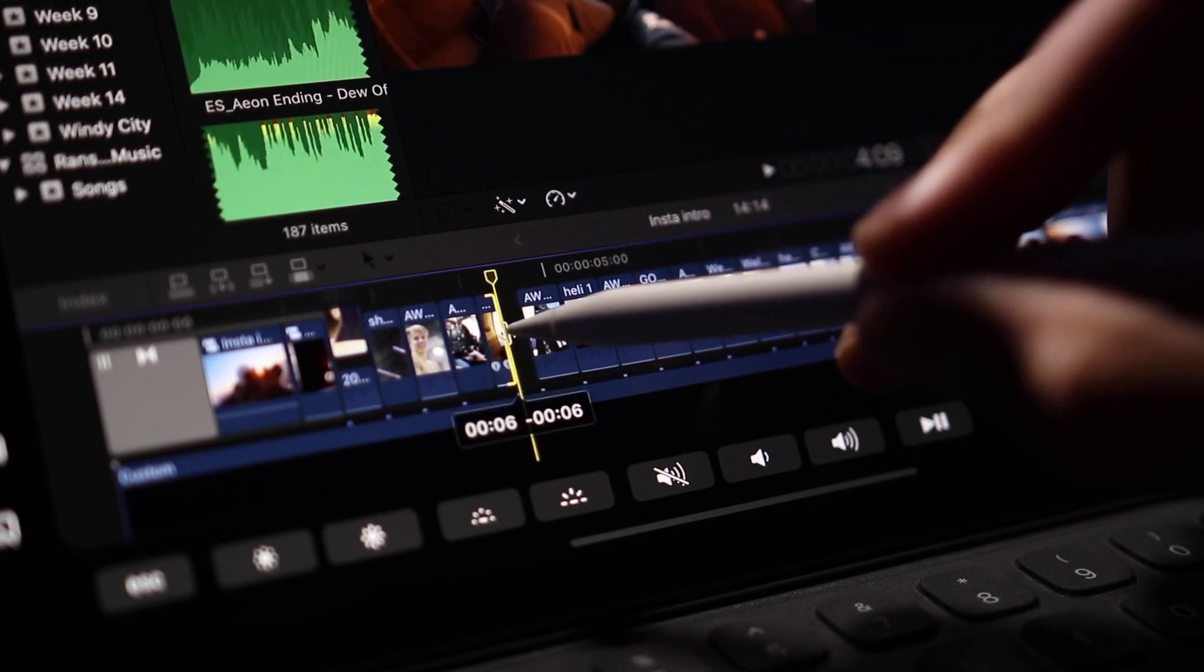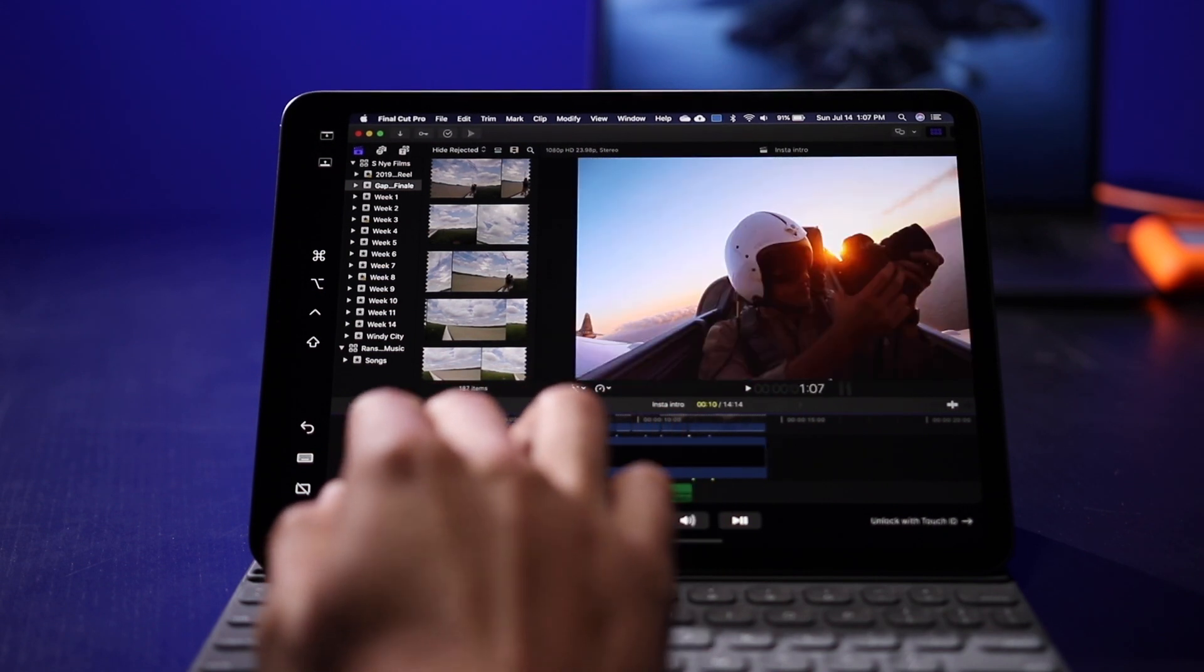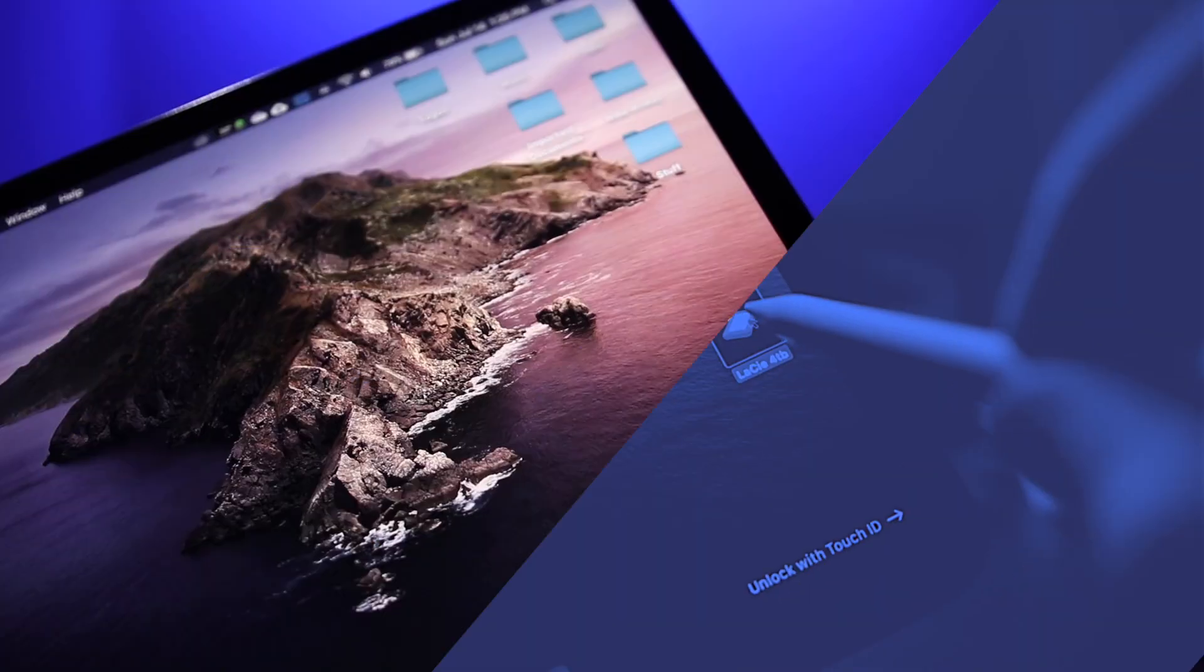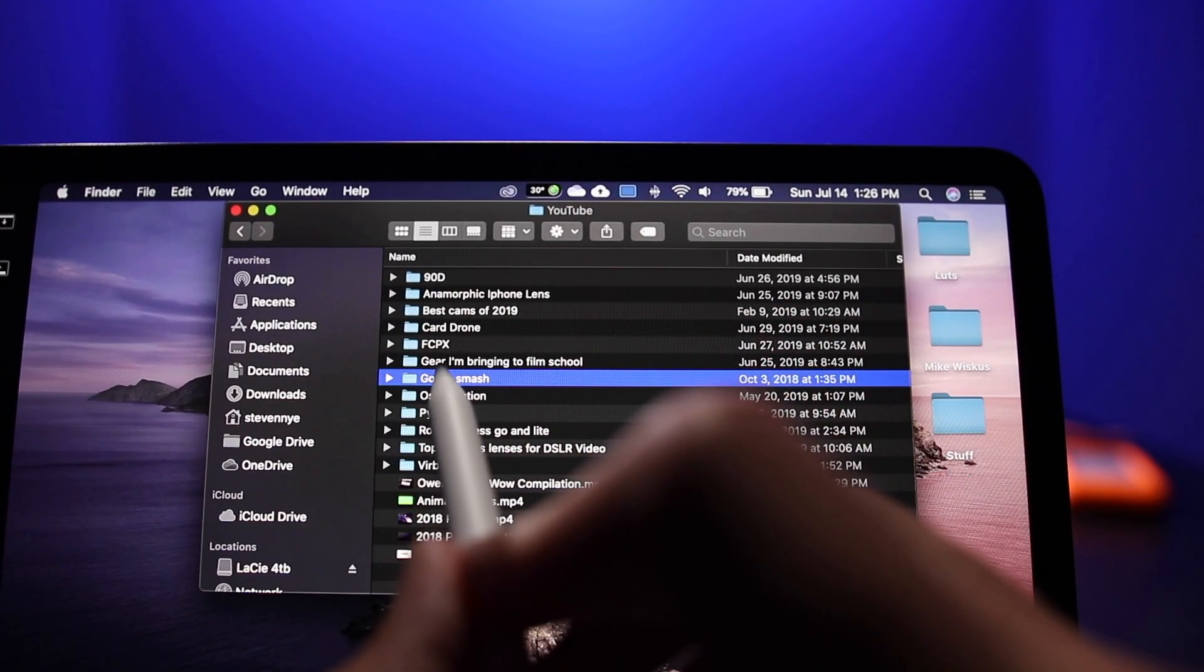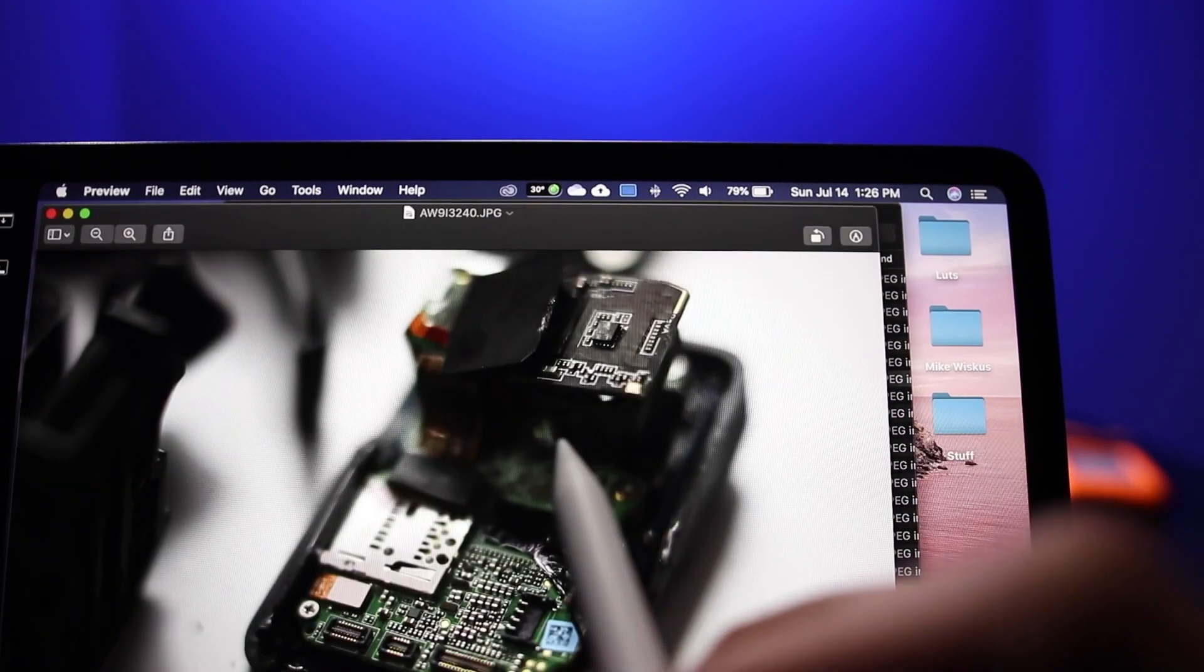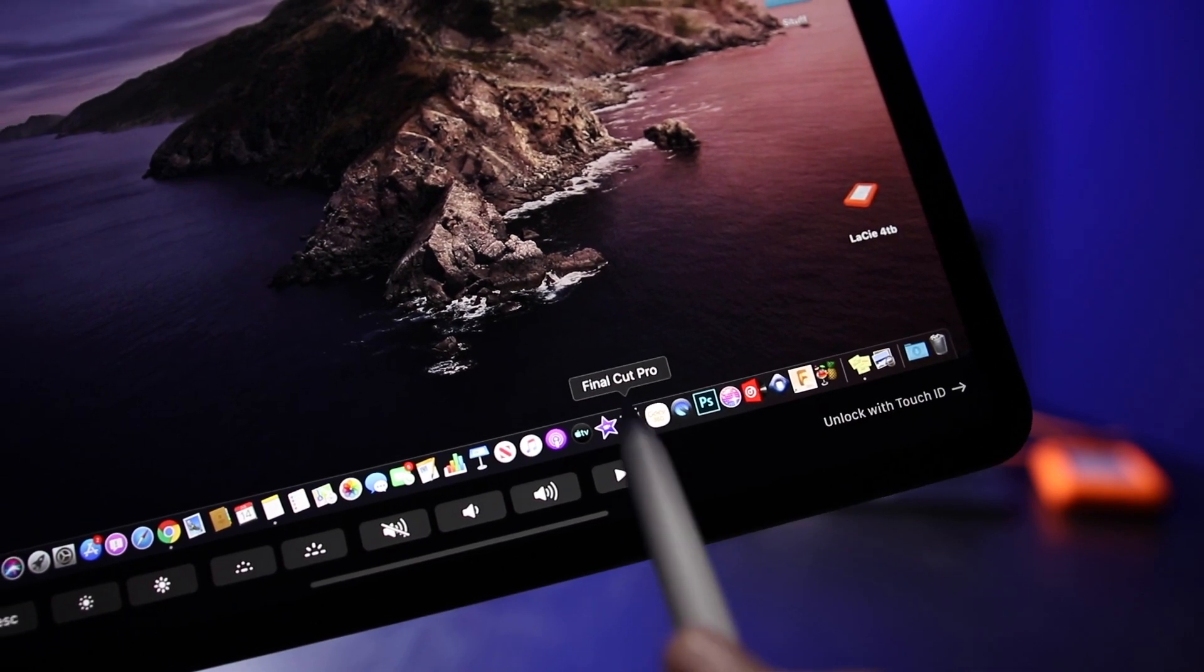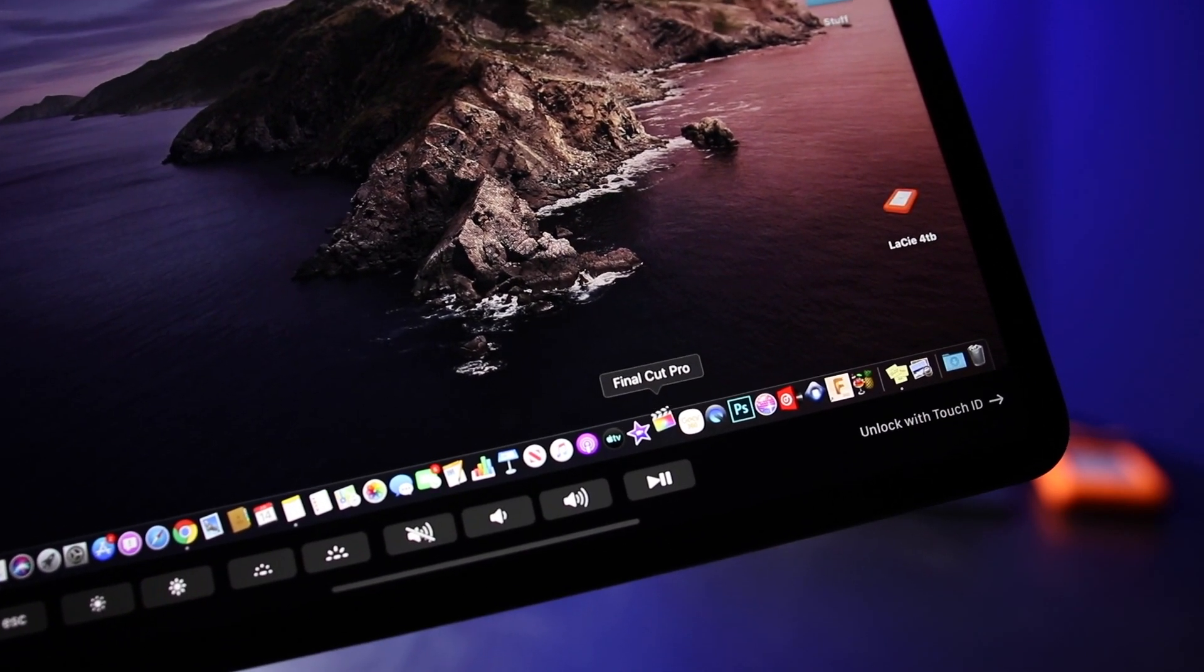This means I have this external four terabyte LaCie drive connecting to the computer, and all of that information that you would normally edit on your computer is being AirPlayed - it's called Sidecar - being sent to your iPad. You're able to fully edit with a touch screen.